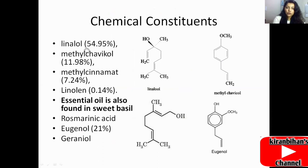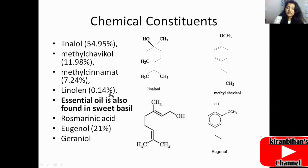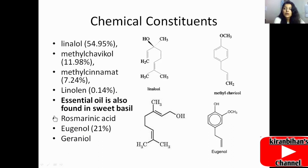The chemical constituents of Ocimum basilicum include linalool at 54.95%, methyl chavicol at 11.98%, methyl cinnamate at 7.24%, and linalool at 0.14%. Essential oil is also found in sweet basil along with rosmarinic acid, eugenol, and geraniol at 21%. These are the main chemical constituents of Ocimum basilicum.